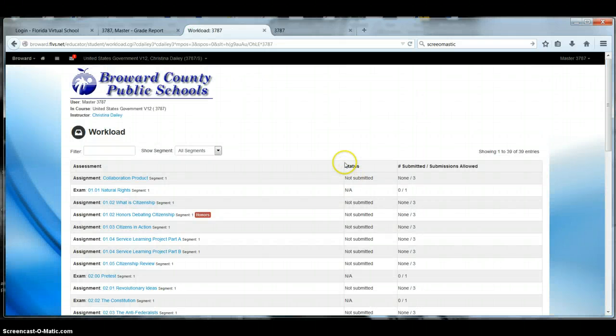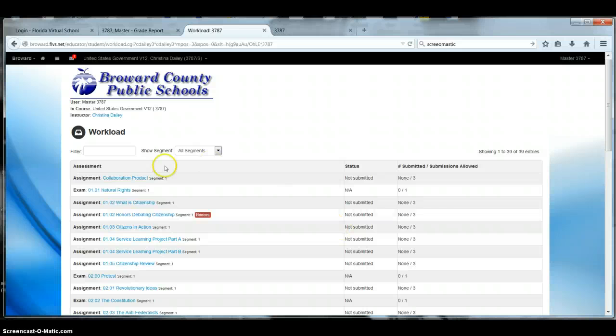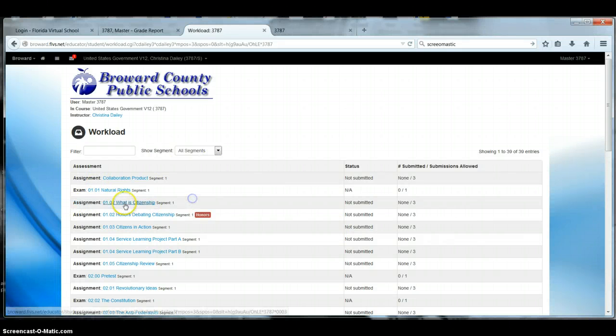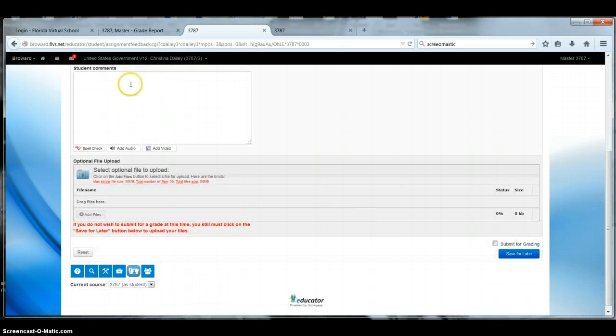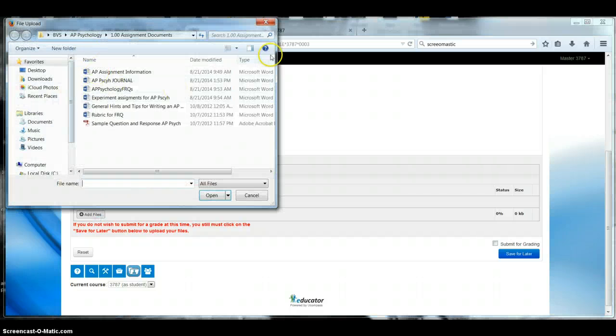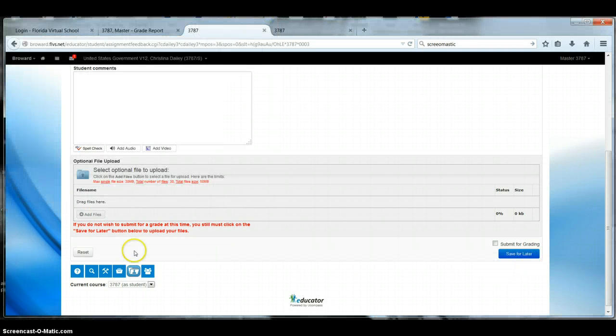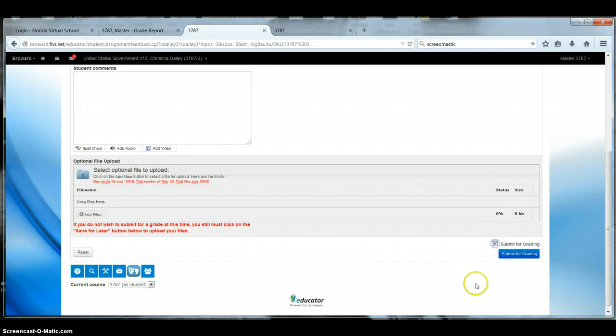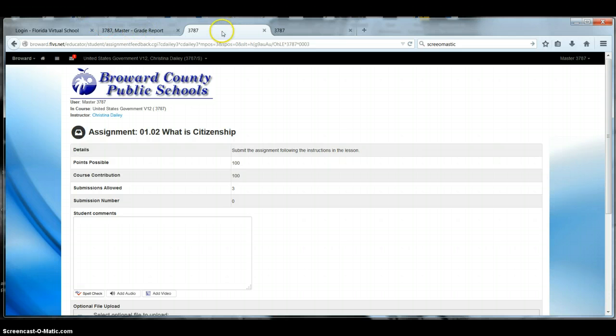This is your workload. This is where all your assignments are housed, and you're ready to submit assignment 1-0-2. Here's assignment 1-0-2. So you're going to click on that. It's going to tell you how many points are possible, how many submissions. Remember, I told you three submissions. Student comments. I prefer that you don't put student comments here, and I prefer that you upload your file. So when you're ready to upload a file, it says you could drag files here or just add your files. I'm just old school, and I would just click this, and I would find the file that I want to do. Then I add my file. Make sure that you hit submit for grading. You see how it says save for later? If I click submit for grading, all of a sudden this goes to submit for grading, and then I click submit for grading, and then it comes to me, and I will grade it for you. So that is how you submit your assignment.